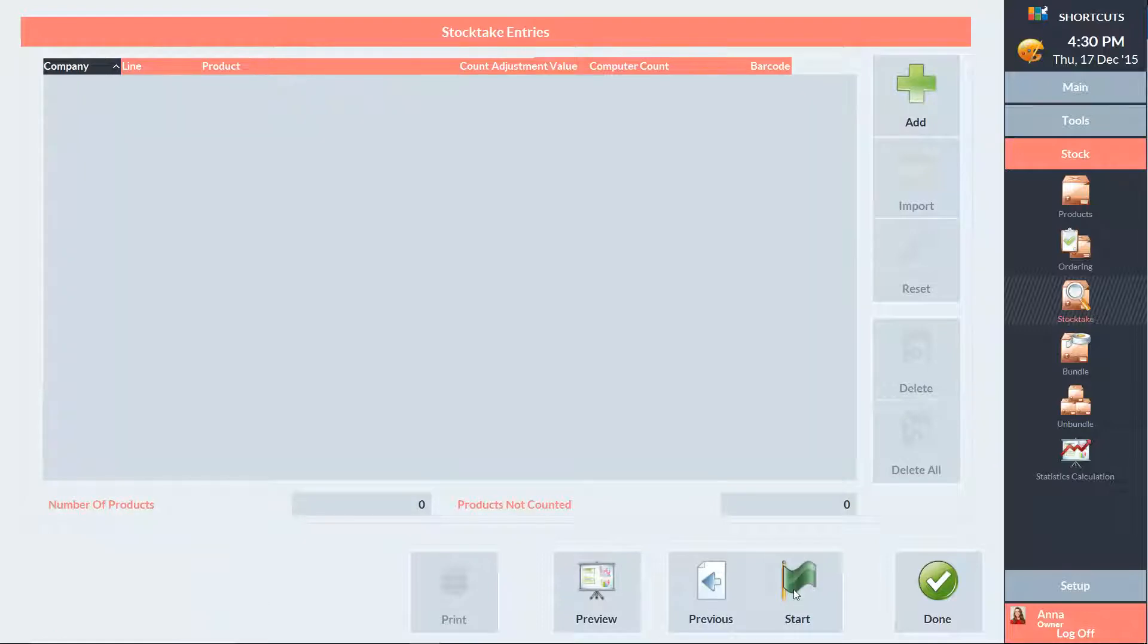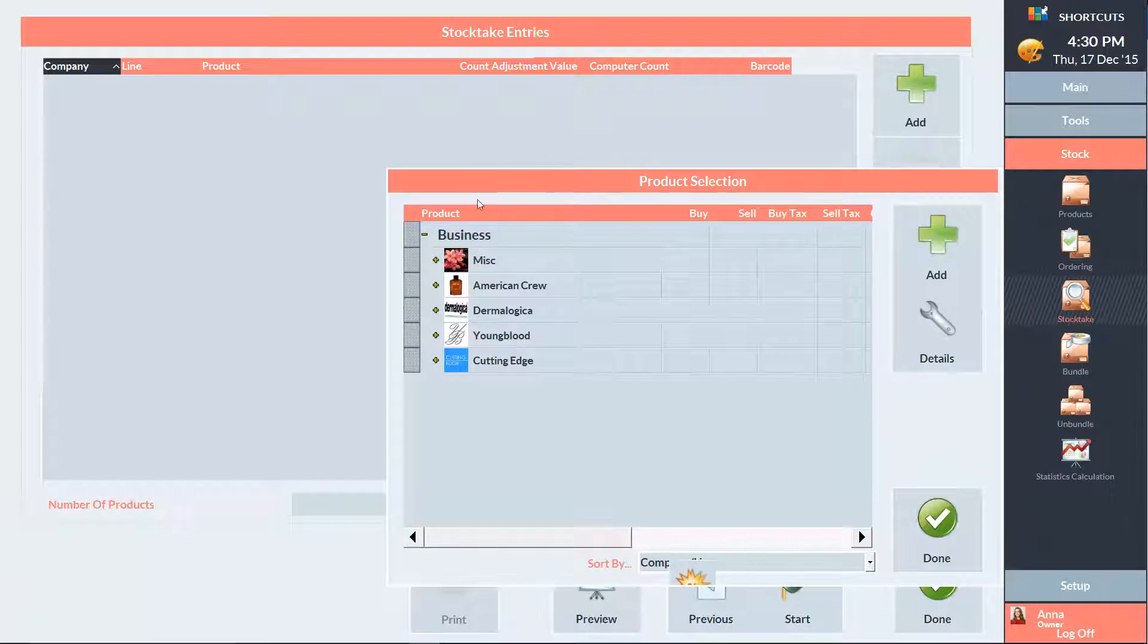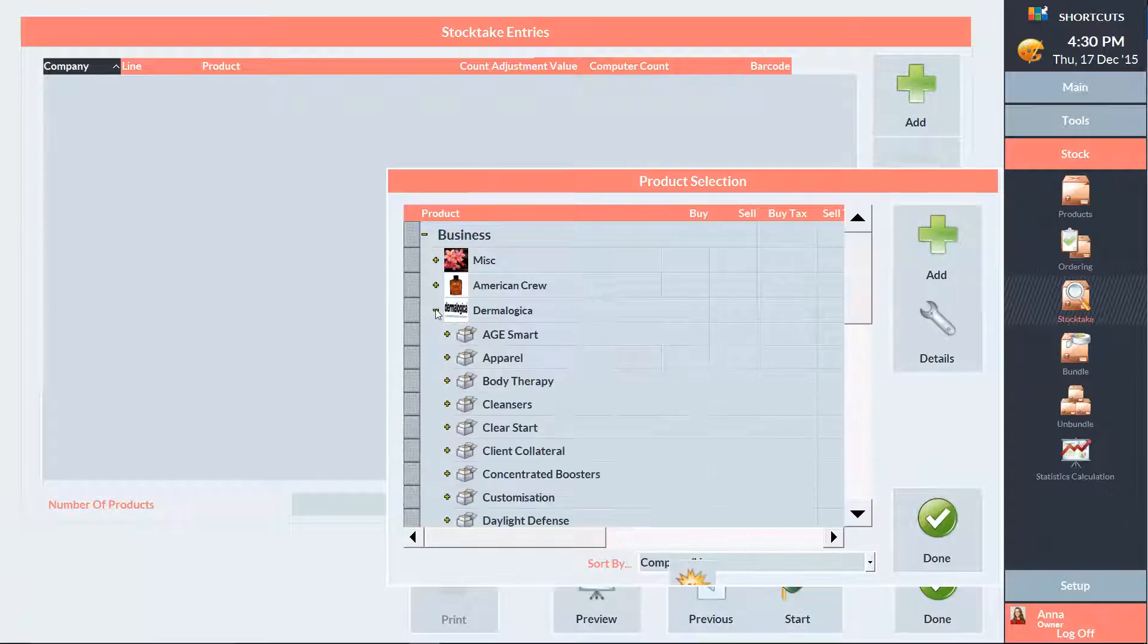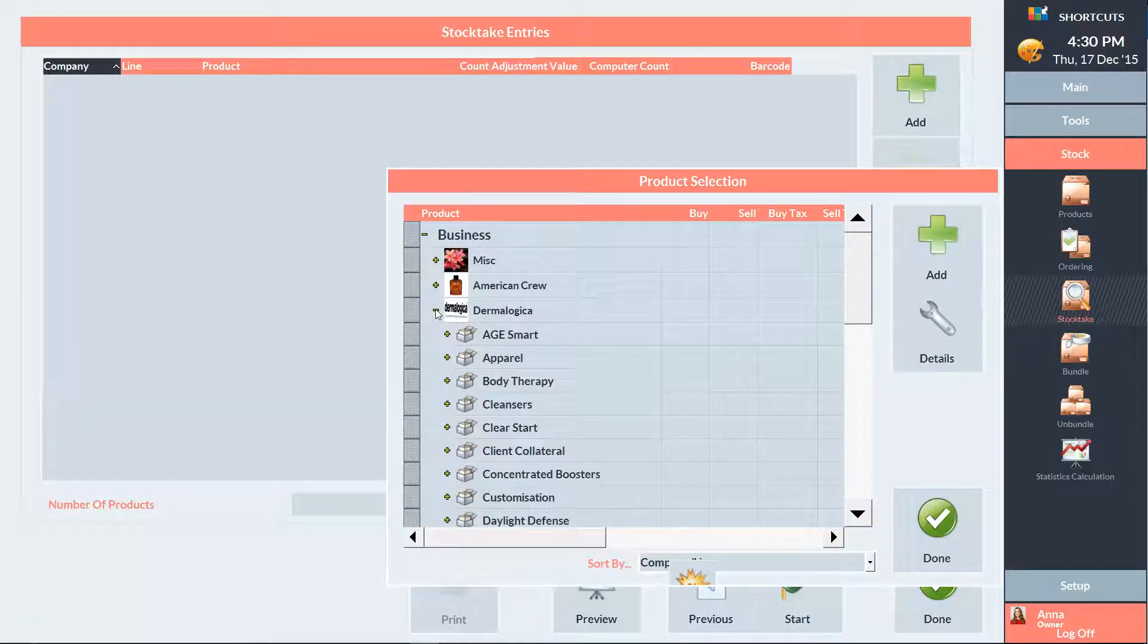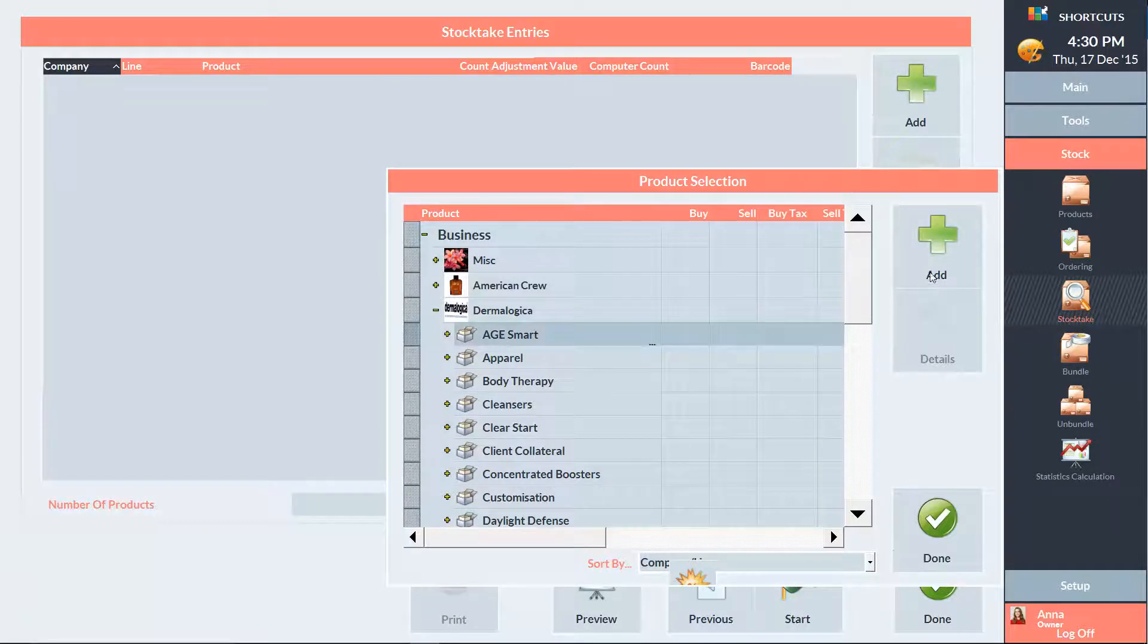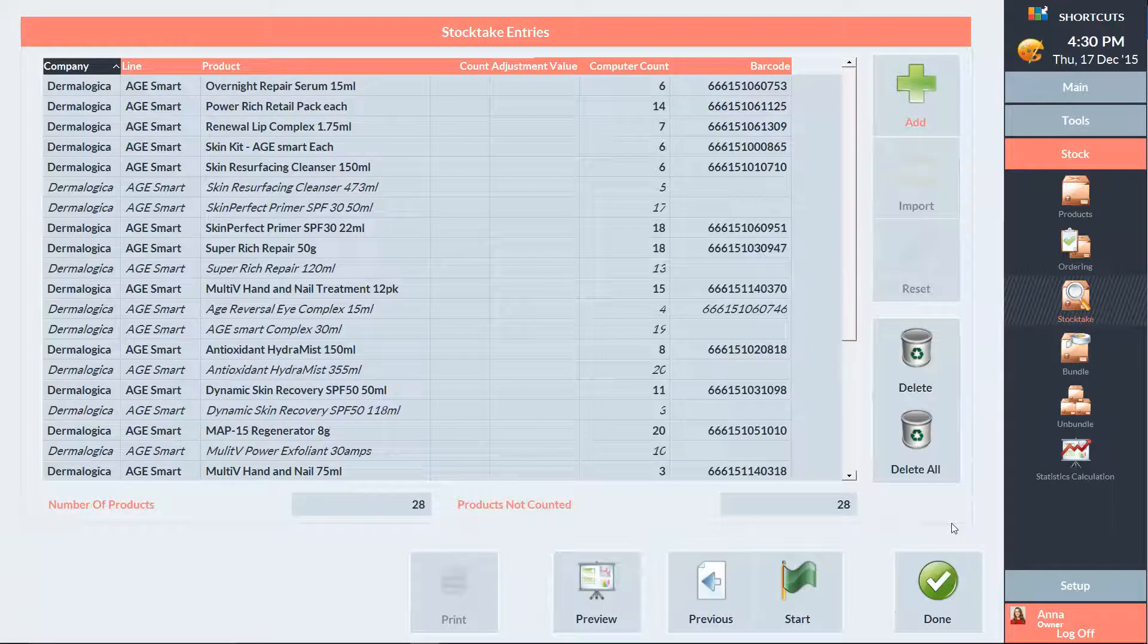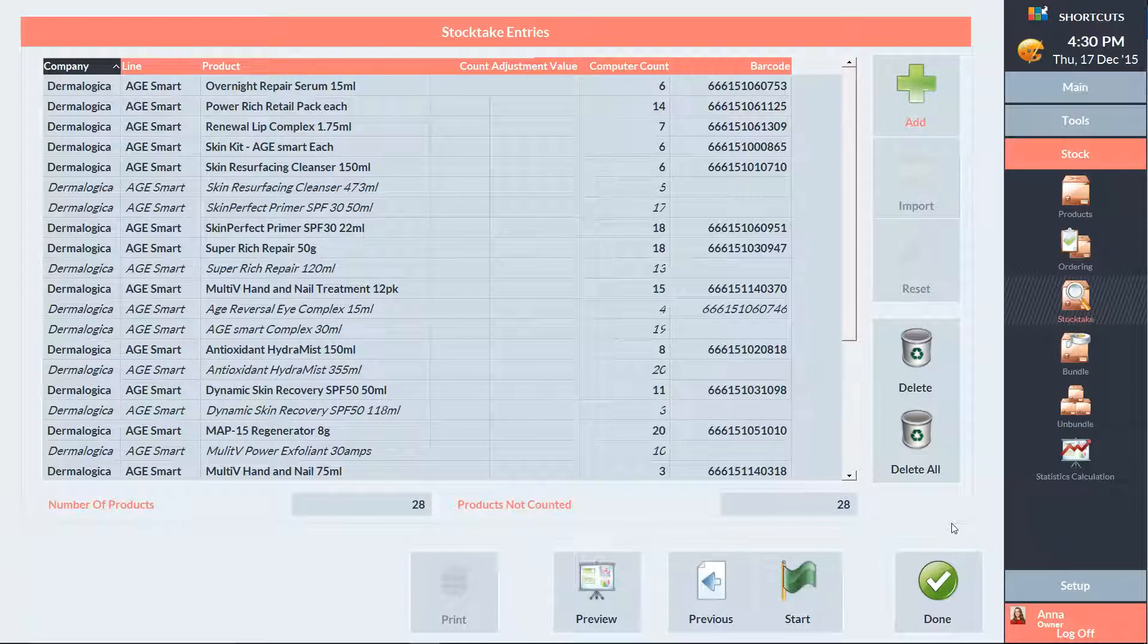We'll then need to select which products we want to count by pressing the add button and selecting the products. In this example I'm going to count my Dermalogica AgeSmart range. When you've finished selecting the products you would like to count, press start.